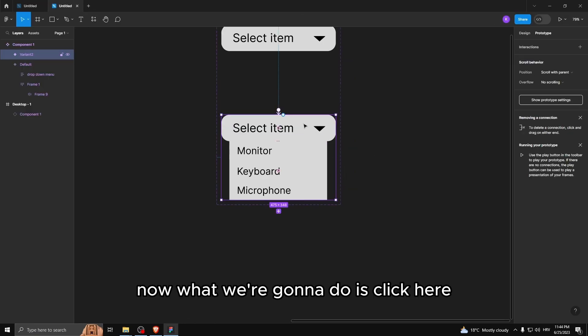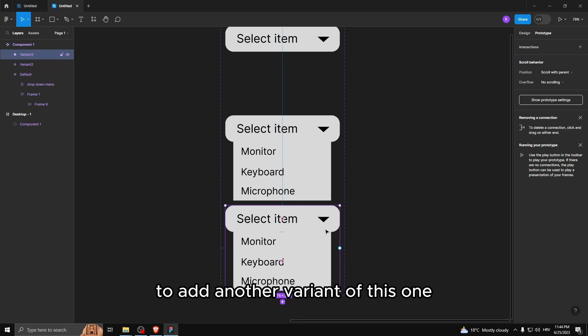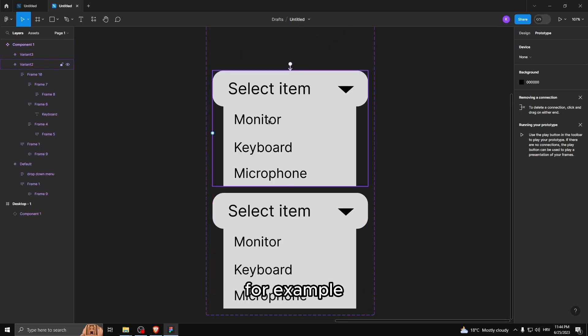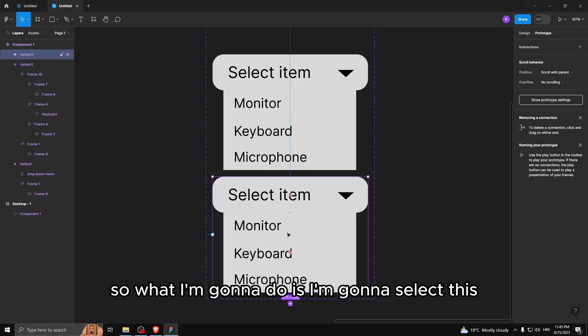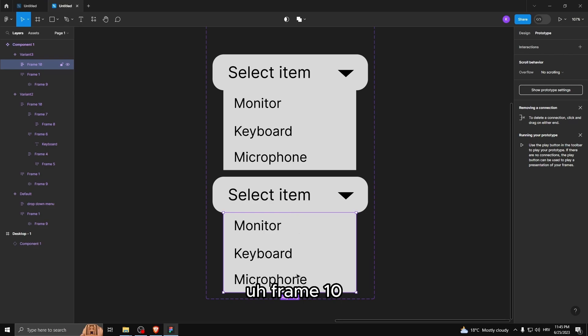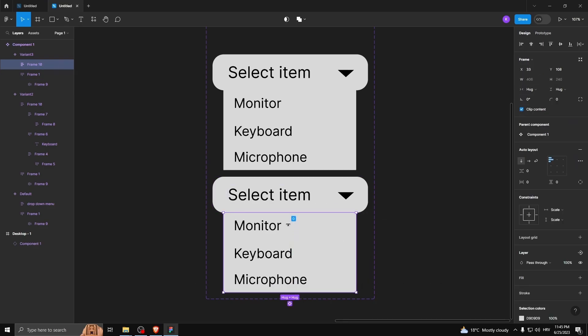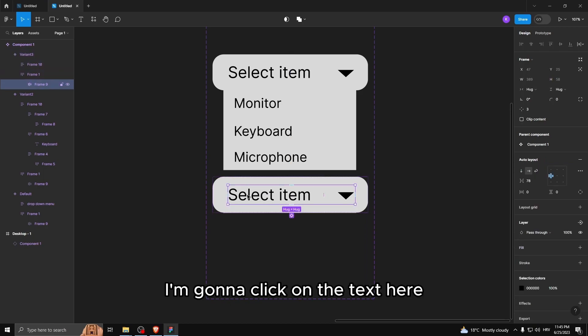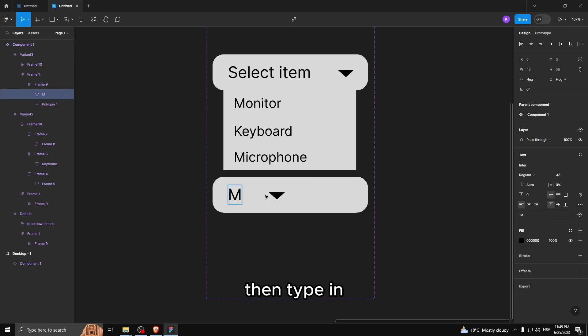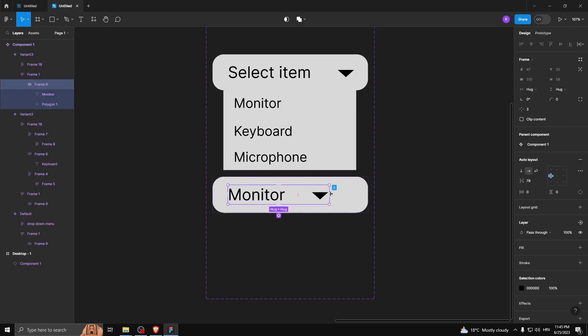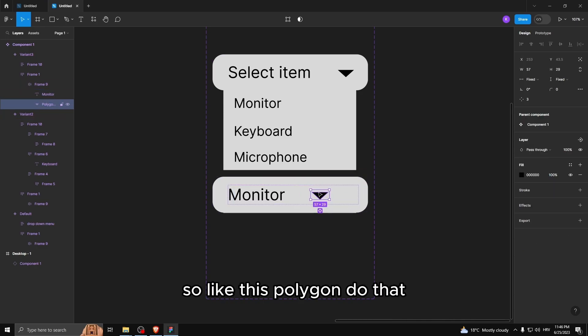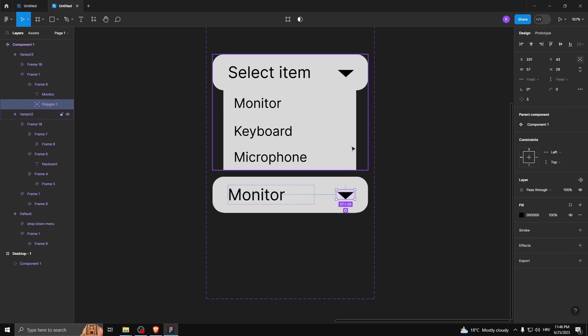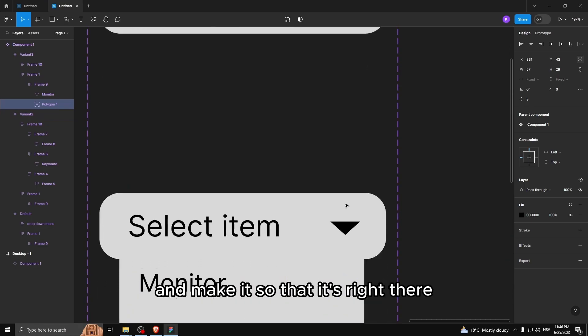Now what we're gonna do is click here. Select this plus icon to add another variant of this one. And then what you wanna do is, for example, if we selected monitor, it should say monitor here. So what I'm gonna do is I'm gonna select this frame 10. I'm gonna go to design clip content. And I'm gonna do that. I'm gonna click on the text here. Then type in monitor. I'm gonna do that. Select this polygon. Do that. And make it so that it's right there.